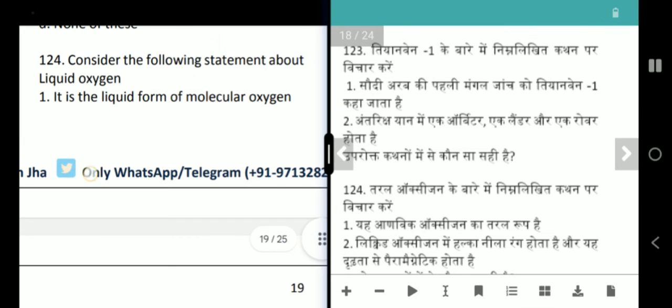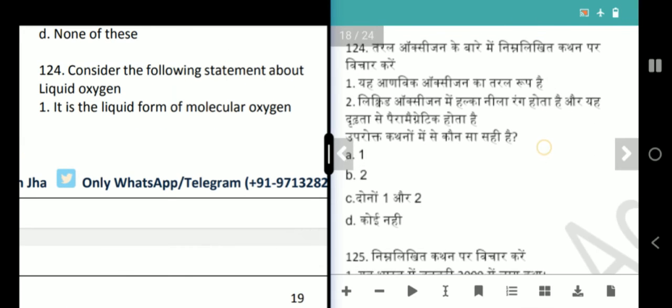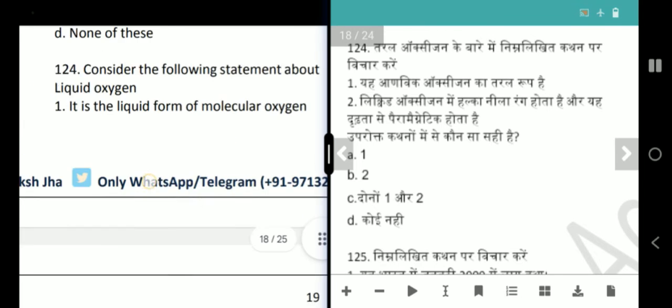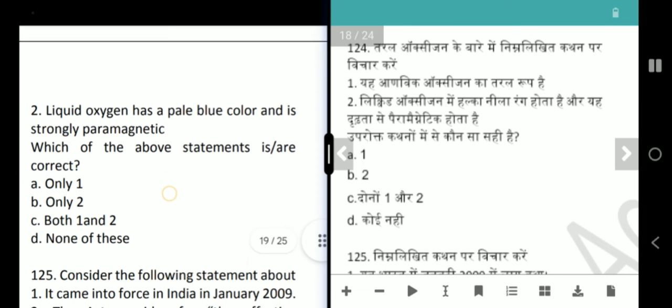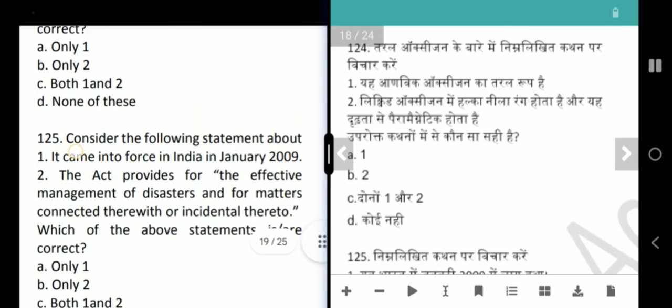Next question is about liquid oxygen. It is the liquid form of molecular oxygen. Liquid oxygen has a pale blue colour and is strongly paramagnetic. Both statements are correct — answer is option C, both 1 and 2.